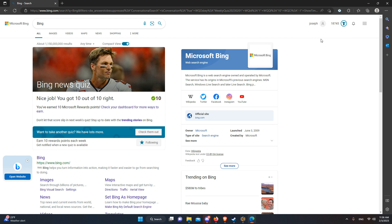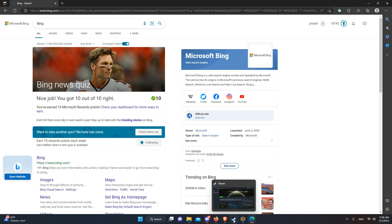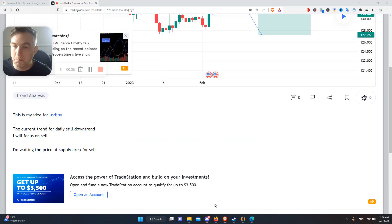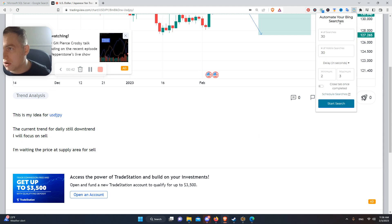You can use it with any browser you want, but there's also a really good Chrome plugin that lets you automate your Microsoft Bing searches. It's called 'Automate Your Bing Searches.'